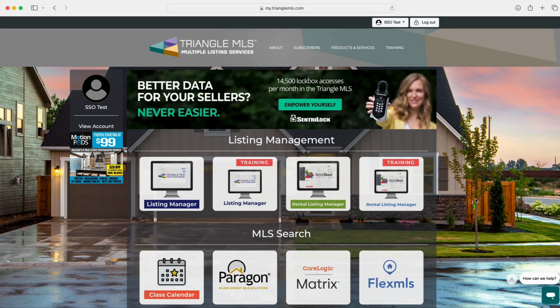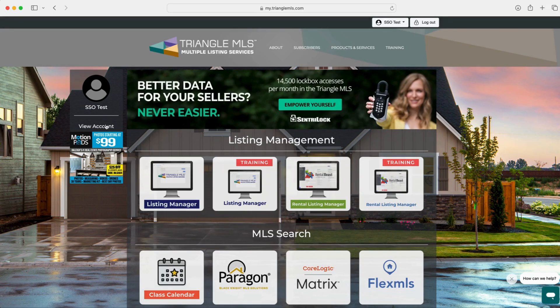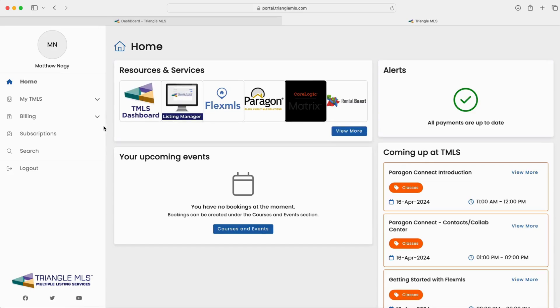First, you'll need to start by accessing your Triangle MLS dashboard by visiting my.trianglemls.com and clicking on view account in order to access your Triangle MLS portal.